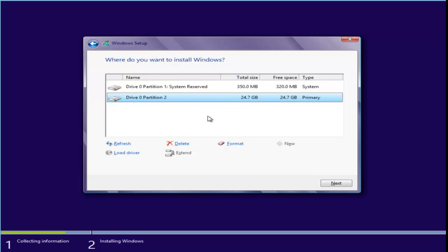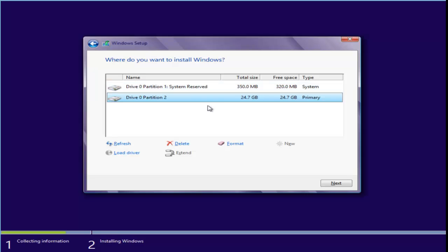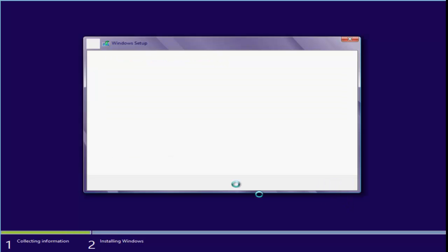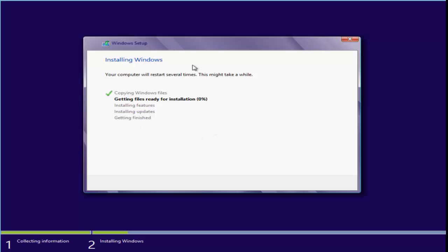If you want to install Windows 8, select the partition you want and format it. See here — there is a system reserved partition and Partition 2. I want to install Windows 8 on Partition 2. Just select it and click Next. Installing Windows will take some time — just wait for 15 to 20 minutes.